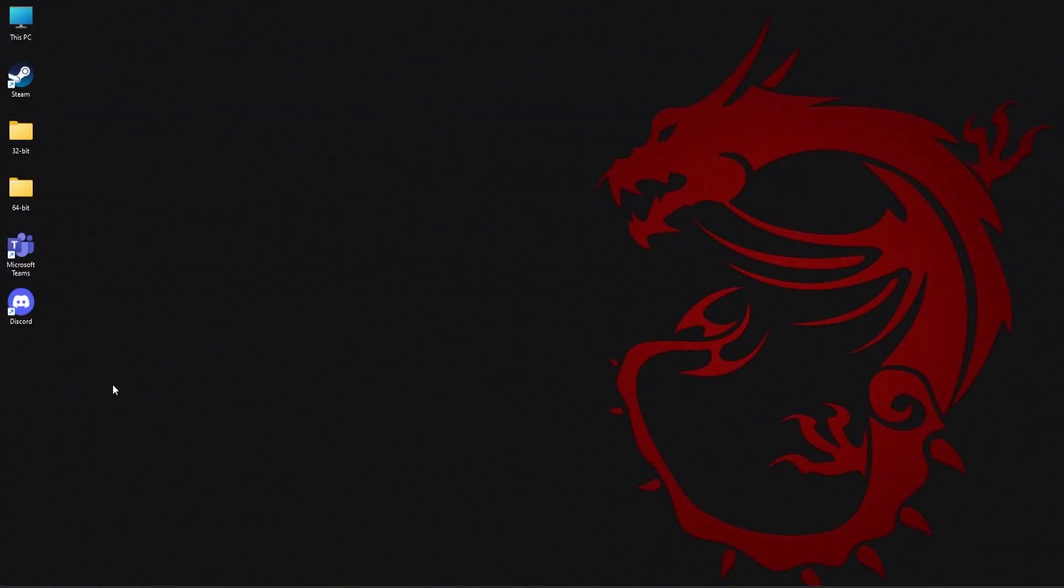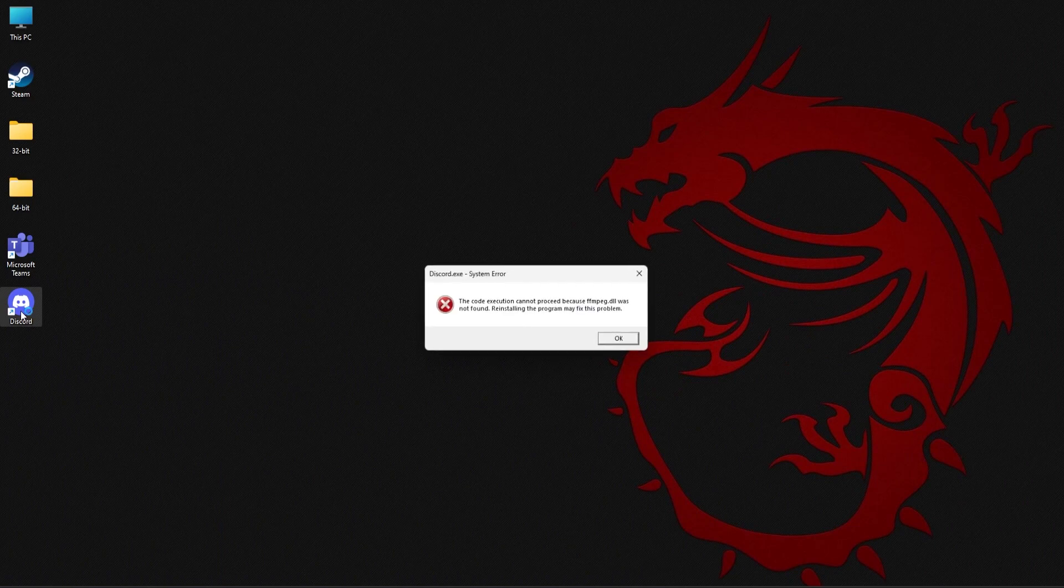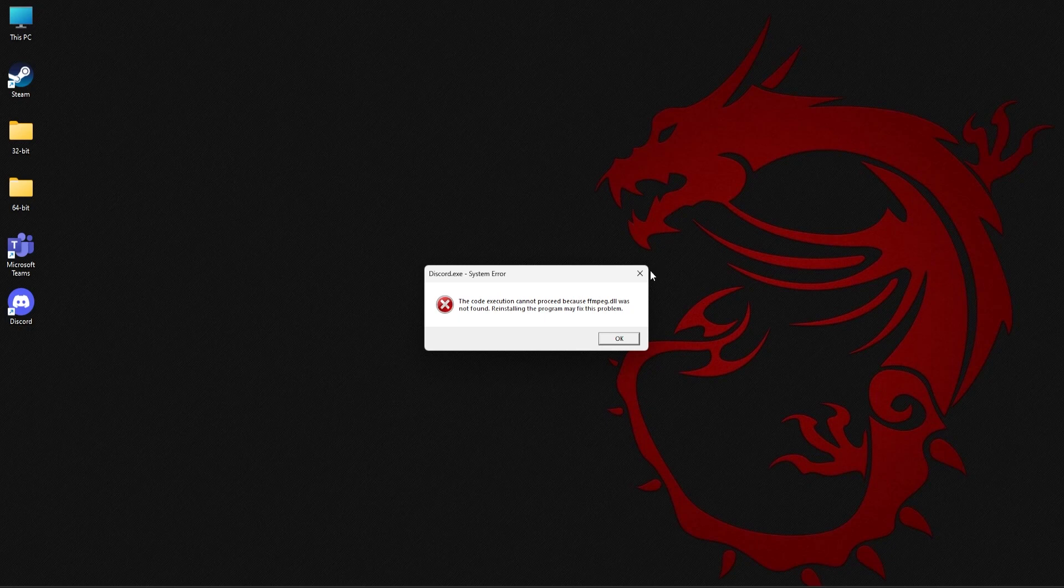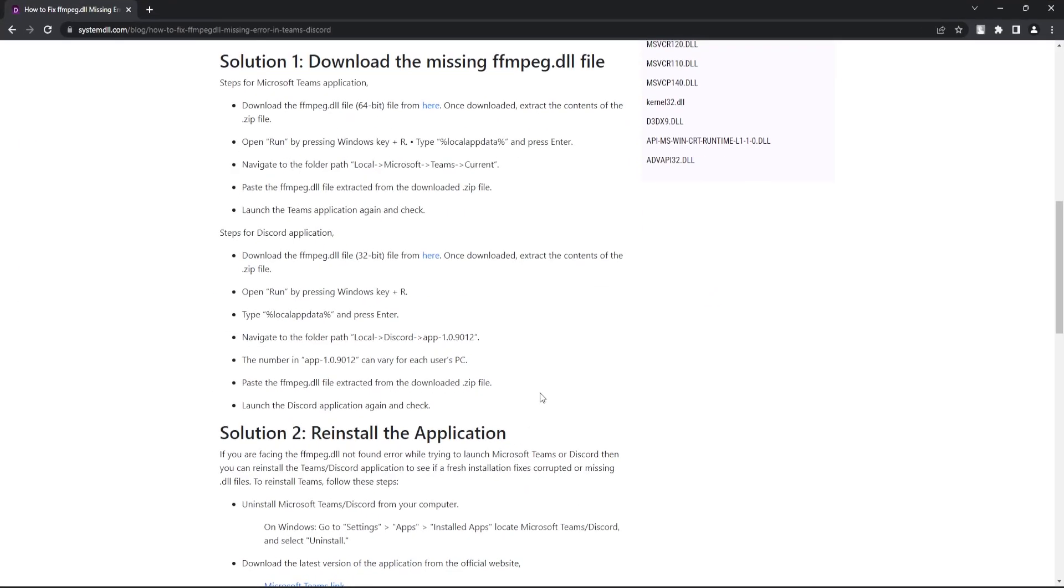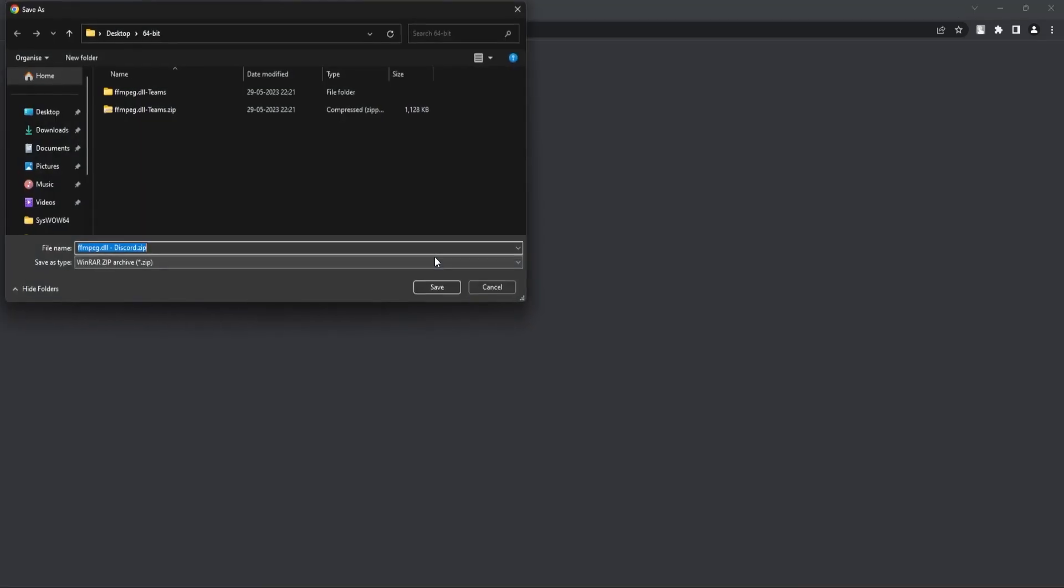Similarly for Discord, as you can see here I'm unable to open the application. I get this ffmpeg.dll was not found error. So just close this window and go back to the post and under steps for Discord application you should find this link. Just click on this.